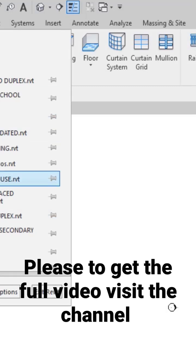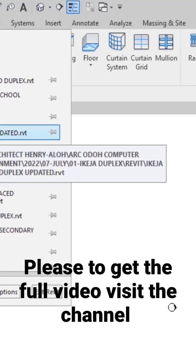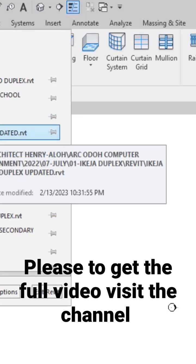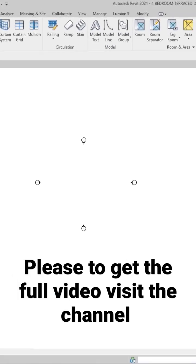I'm going to open one of my recent projects that I intend to transfer the template from. So I'm just going to click on this one and open it.